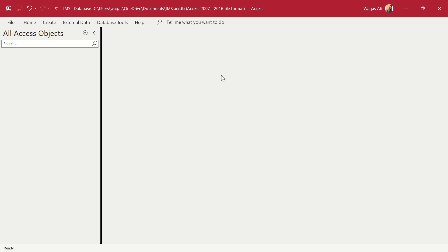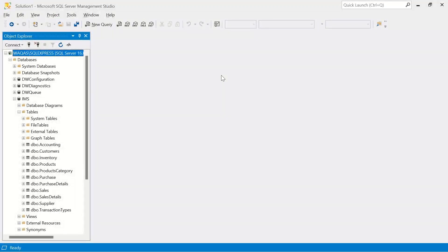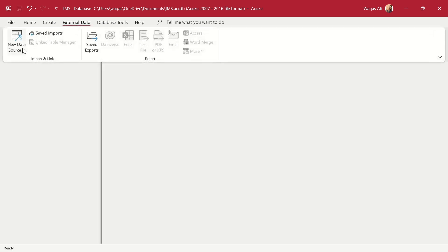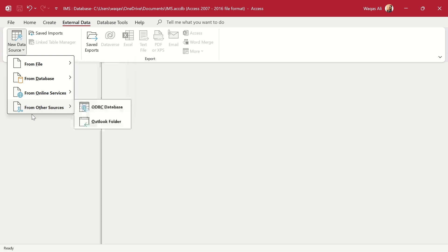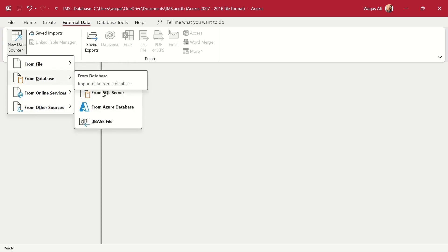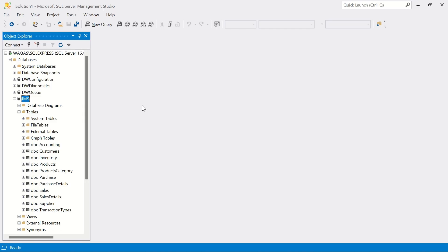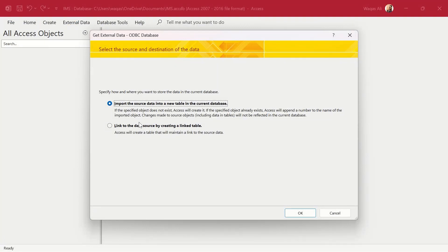This is the database we want to point to in the connection. To create a new connection, go to the External tab, then New Data Source. Select the 'From Database' option, and under that select 'SQL Server'. You'll get a pop-up for the ODBC database connection. It has two options: import the data, or create a link. Please make sure you always select Link.